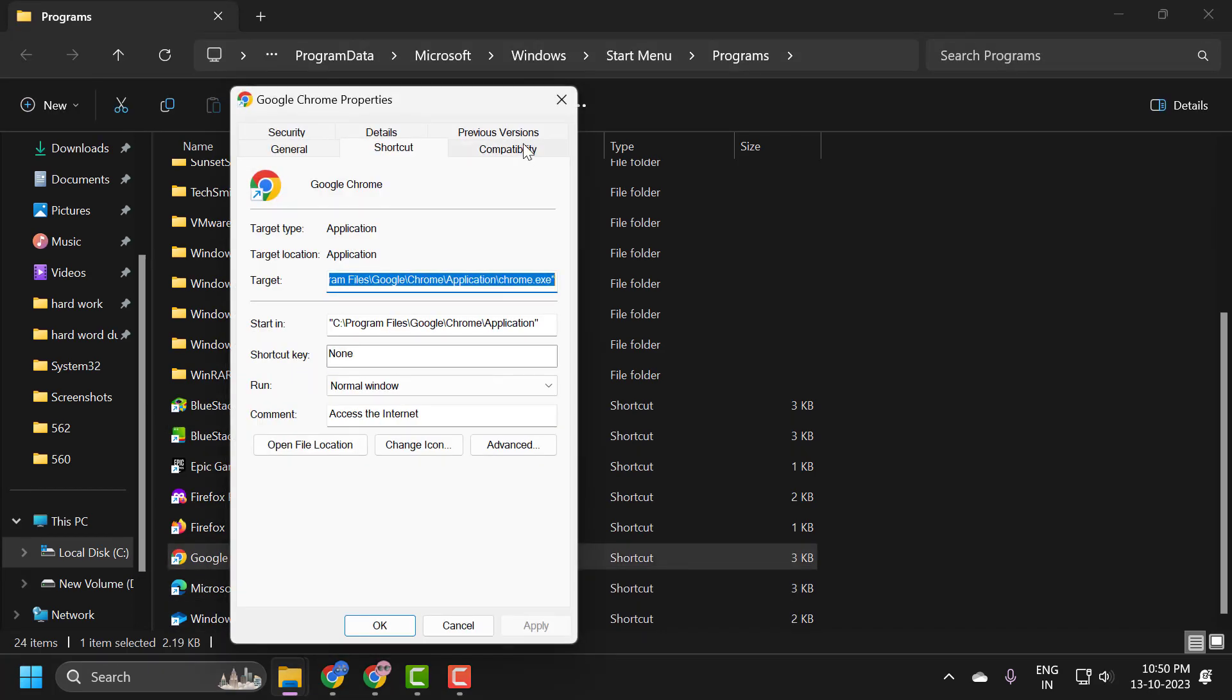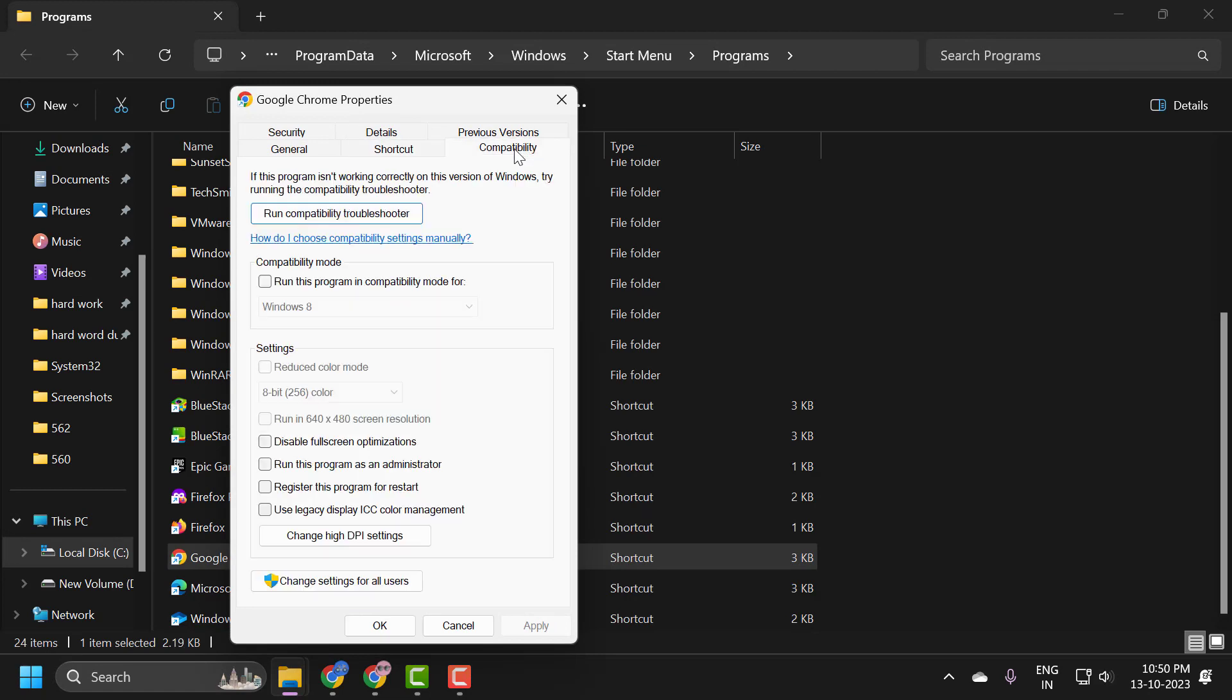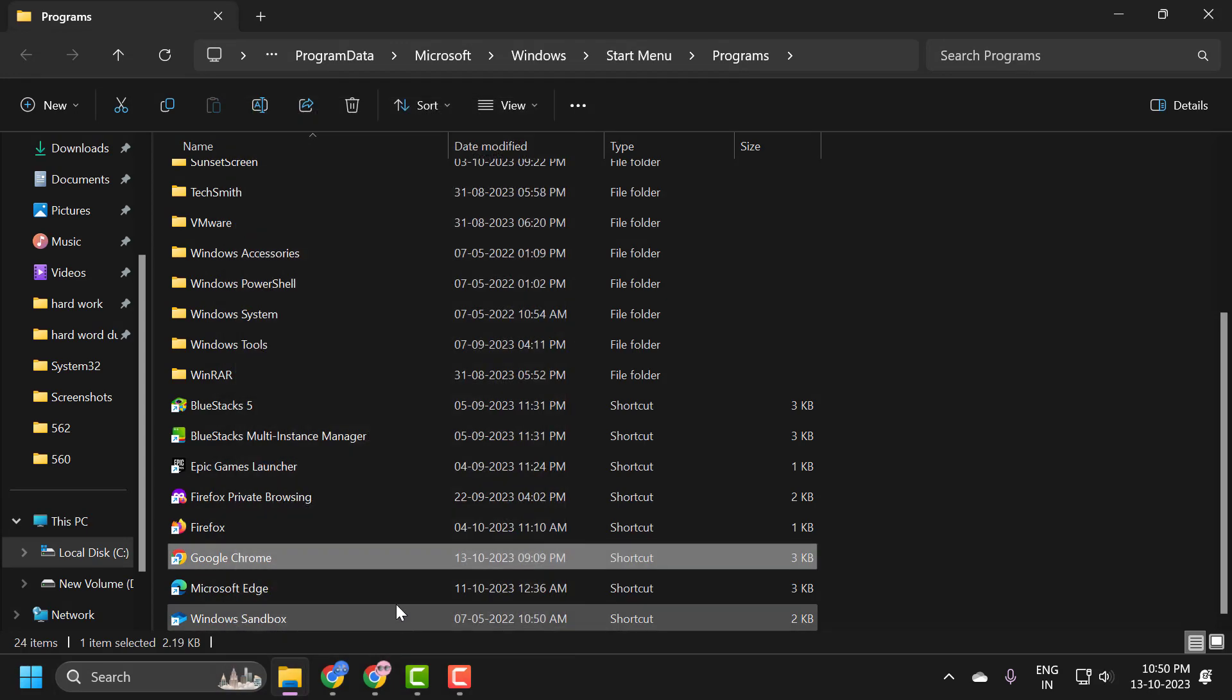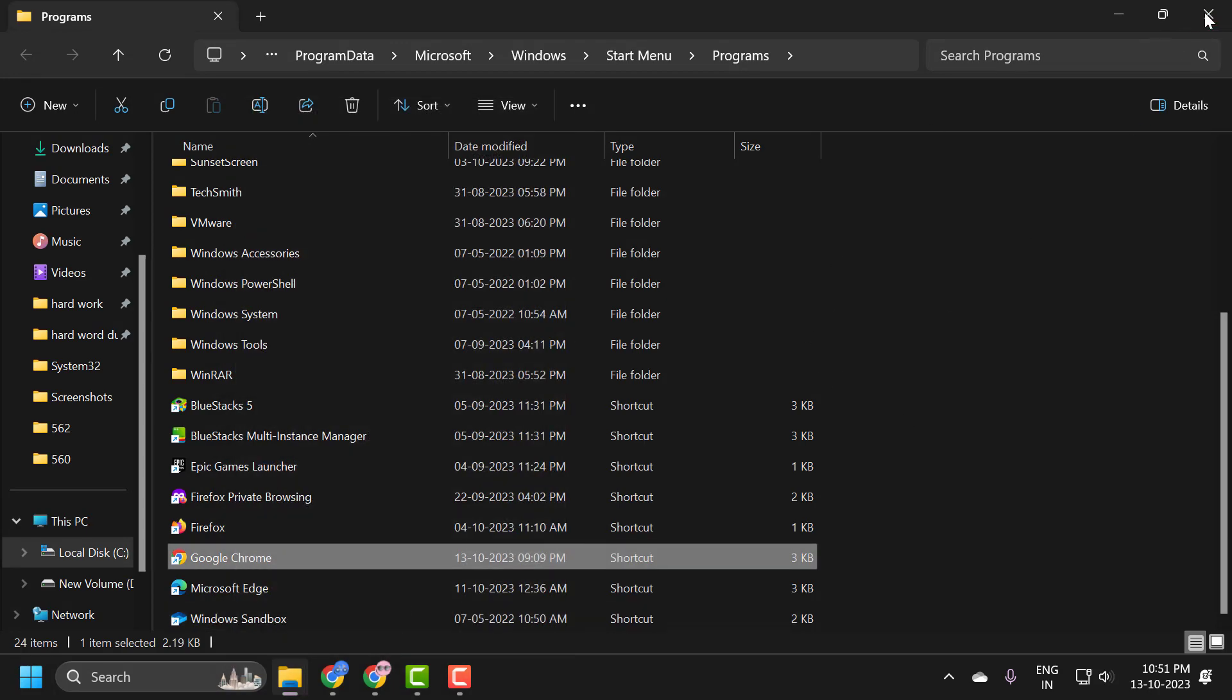Select the Compatibility tab and check 'Run this program as an administrator,' then select Apply and OK. After doing this, check if your problem is solved or not. If you're still having the problem, then there's something else we can try.